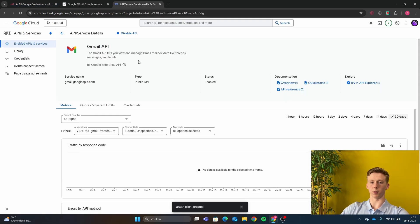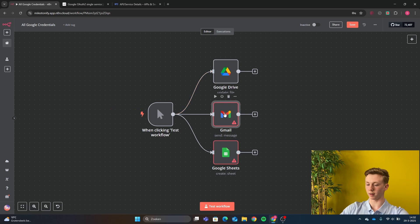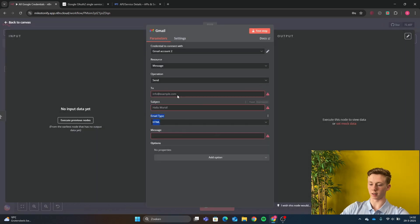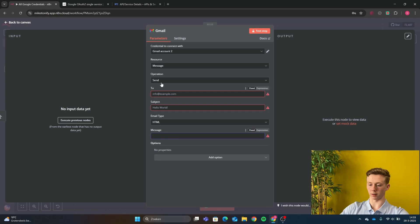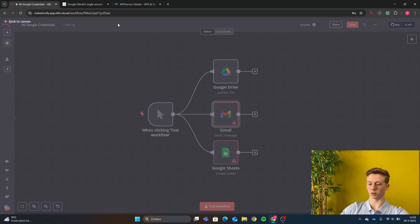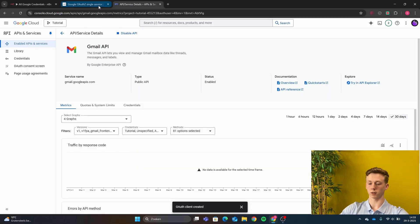And now our Gmail API has been enabled. If I now go back to N8N, I can select my Gmail account and then everything is working. So I can now just send a message. And it is just the same for the Google Sheets.